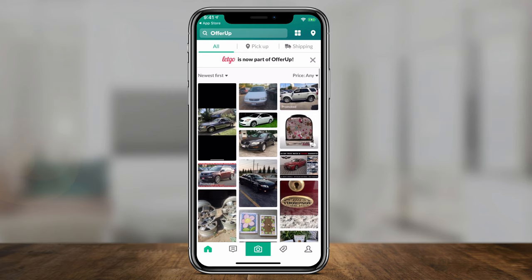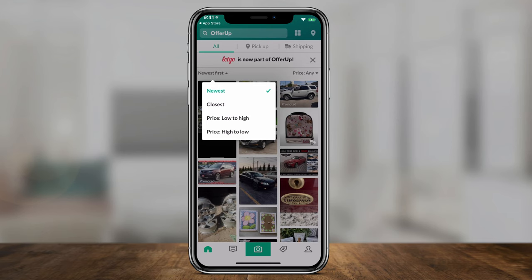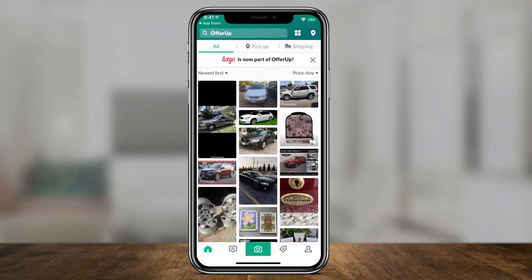Hey everyone, in today's app video I want to show you how to use OfferUp. Recently, OfferUp merged with another app called LetGo, and both of those apps are basically a marketplace for people to come and buy and sell anything. It's really simple to use — one of my favorite apps out there.